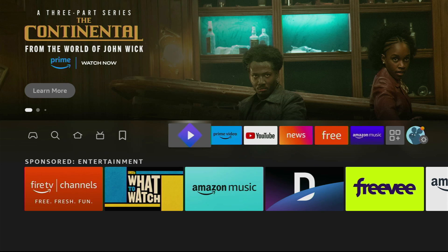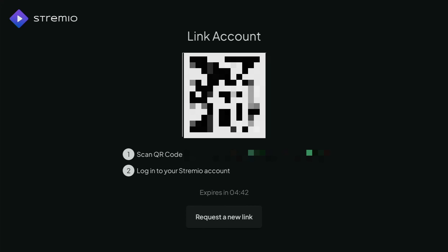Open the app and here you just need to scan the QR code to log into your Stremio account and then set it up. So that's it. Enjoy!